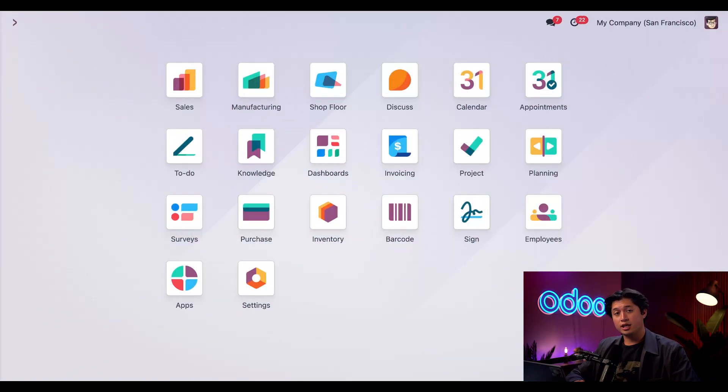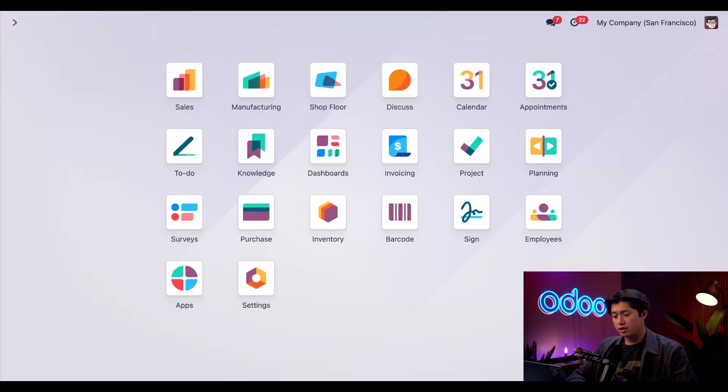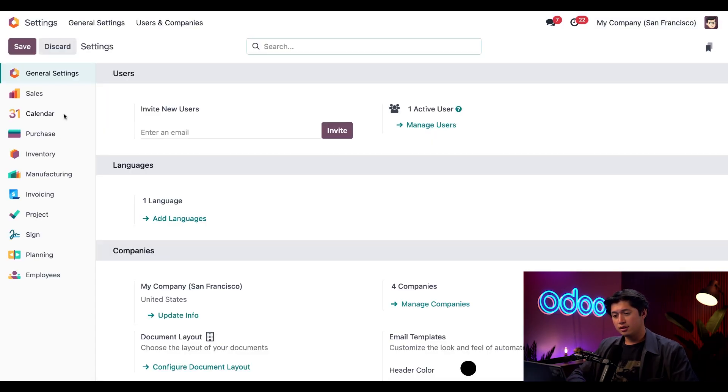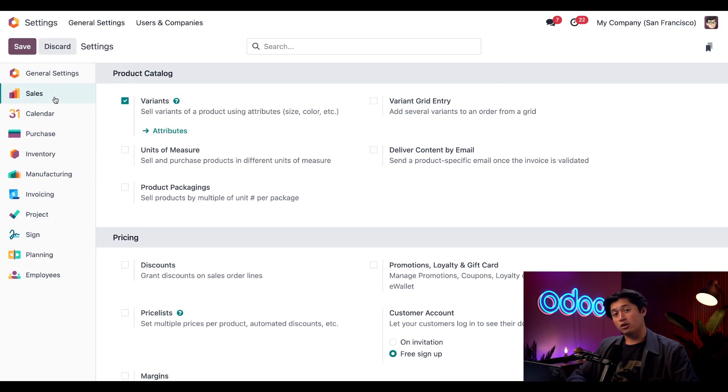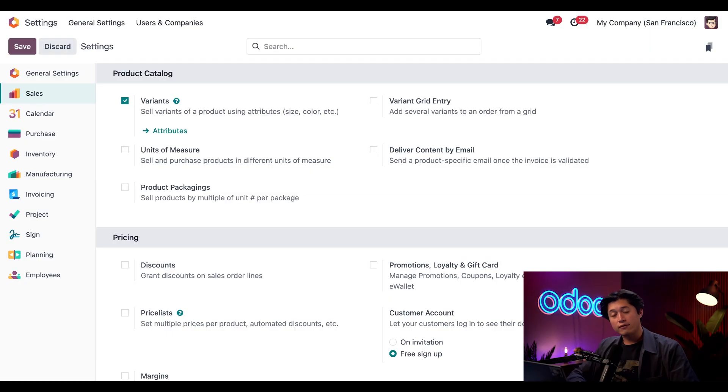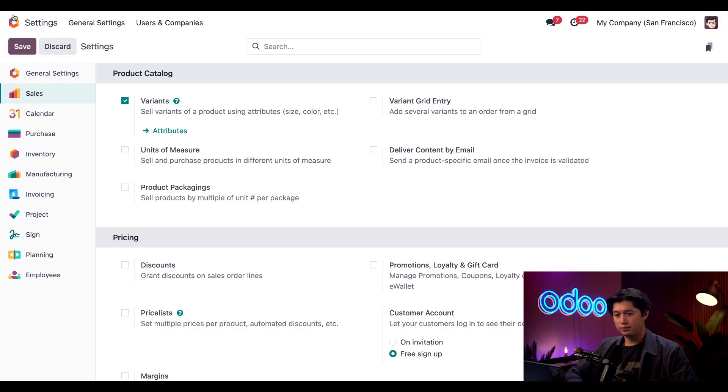Before we dive into manufacturing, just a quick heads up—we've already enabled and configured product variants. To turn product variants on, we just need to hop into our settings, click Sales in our left side column, and then here under our Product Catalog section make sure we have Variants ticked and enabled. If you haven't done this in your database yet, don't forget to click Save before moving on.